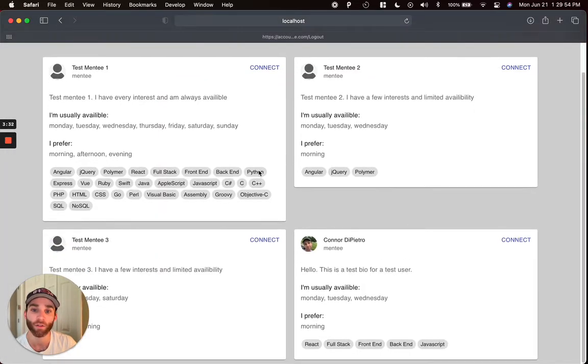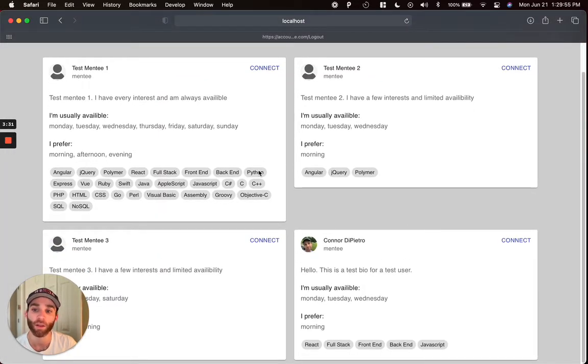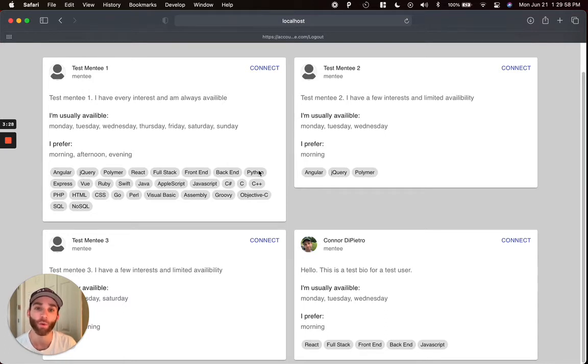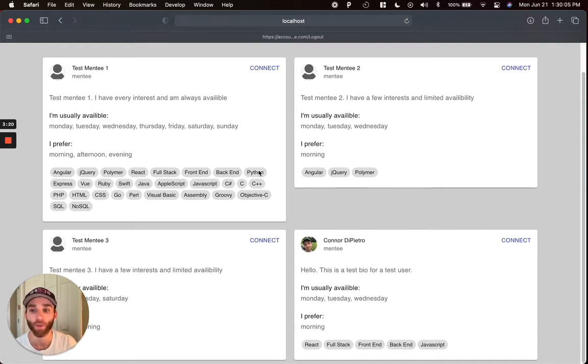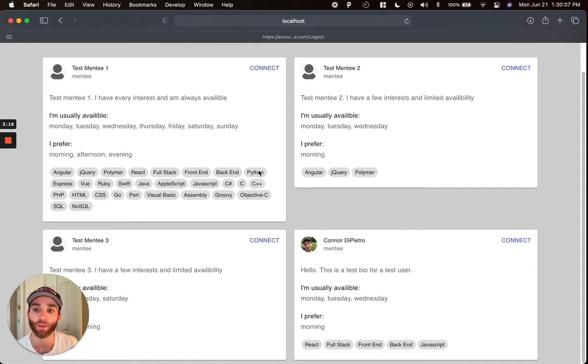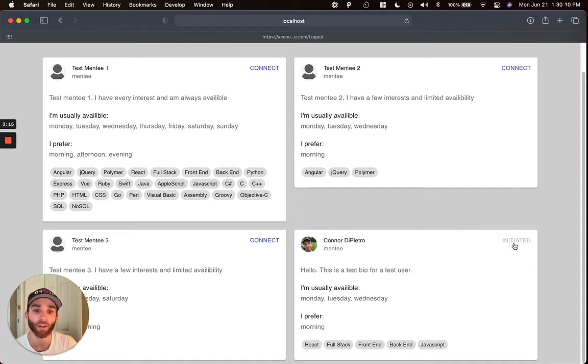Here we can see some other users that meet all of our preference criteria, meaning at least one day, one interest, and one topic of availability all match with that user. And then if we picked mentor, obviously we're only going to be presented with mentees here. So I'm going to go ahead and send a request to connect with this user here.